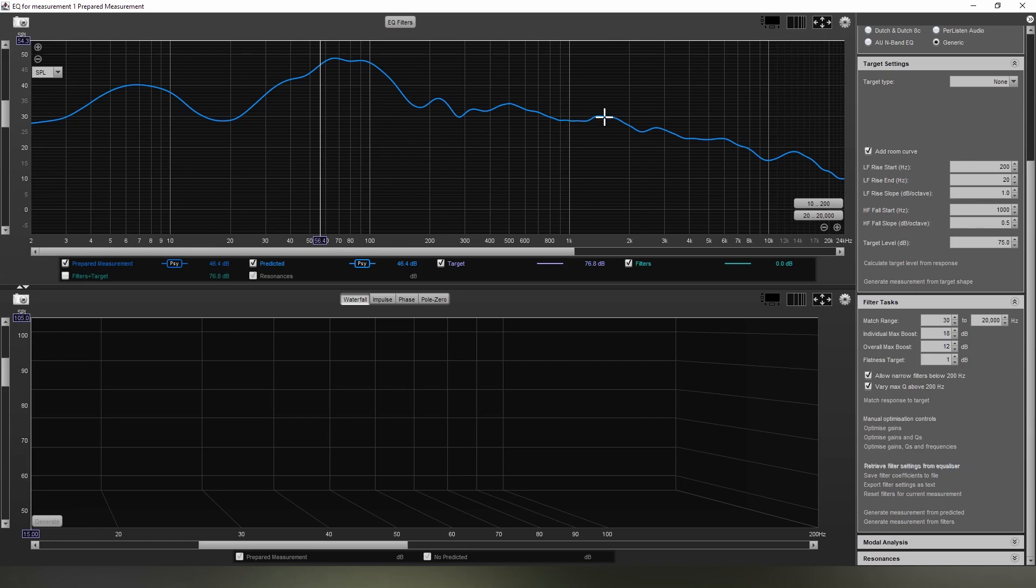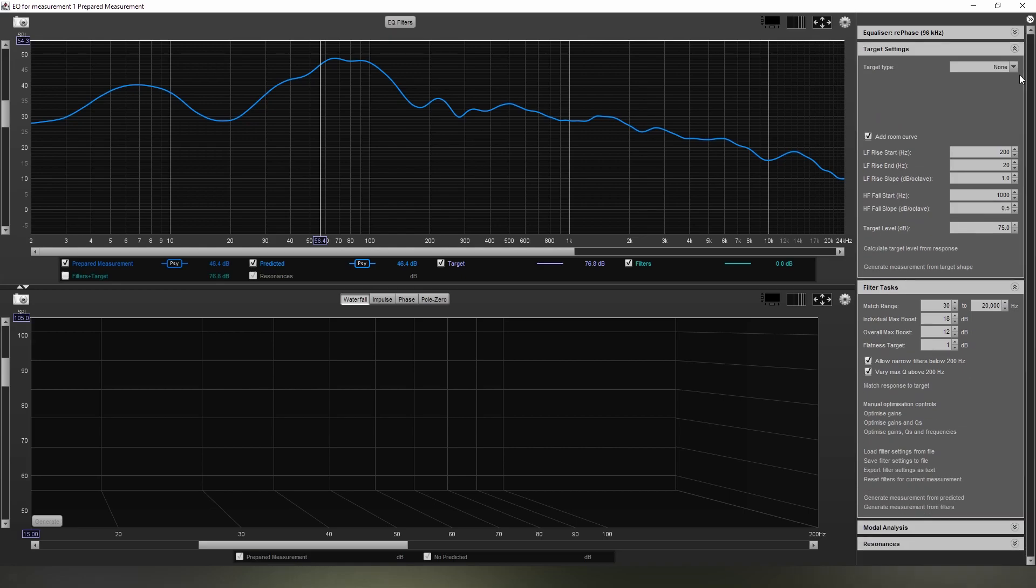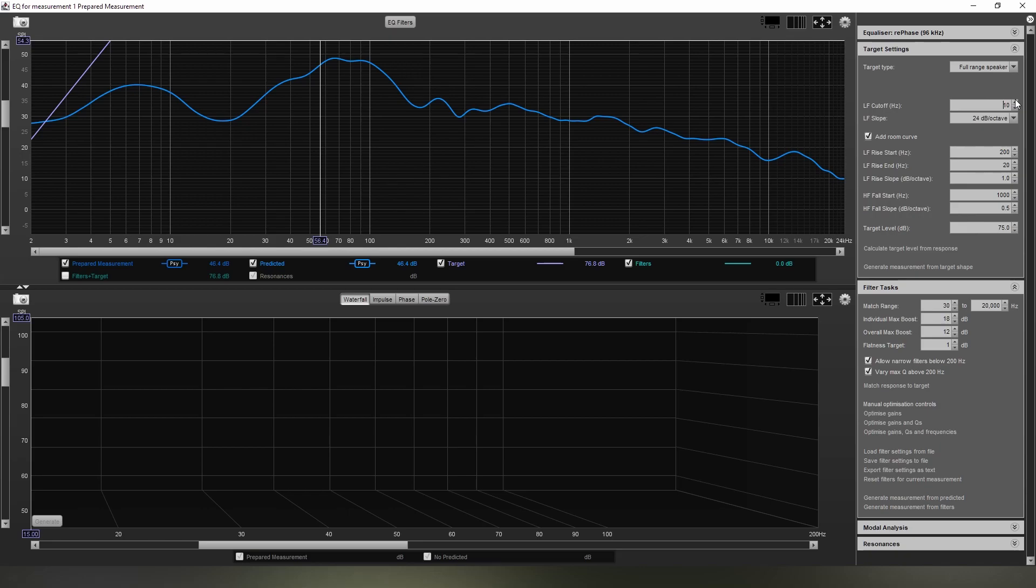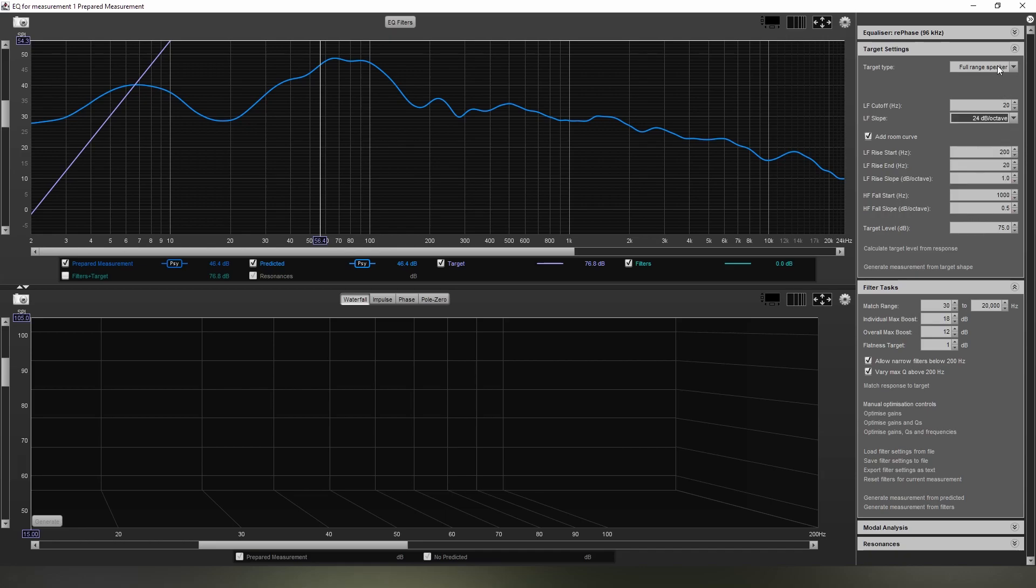First things first is to go to the top up here. Make sure that your equalizer is set to rephase. Your target type is set to none, unless you do have a bass limited speaker for your subwoofer or bookshelf speaker, in which case you do want to set these to the appropriate values. In this case, this subwoofer doesn't have that, but most subwoofers, especially ones that aren't DIY, do have a low frequency cutoff, i.e. a high-pass filter set at 20 hertz at 24 decibels per octave. But here I'm going to set it to none.